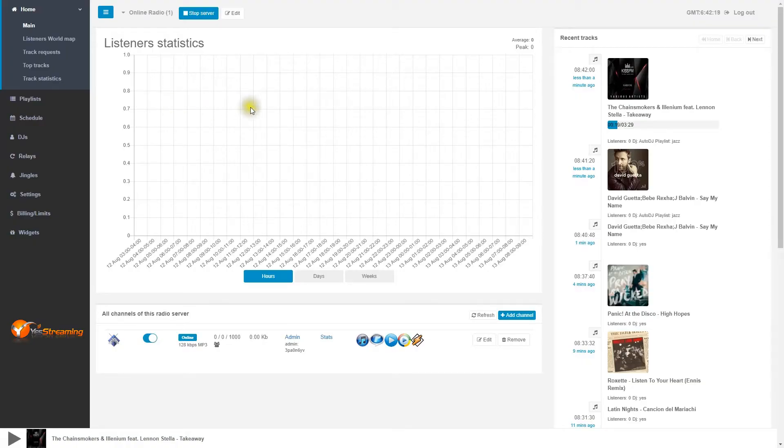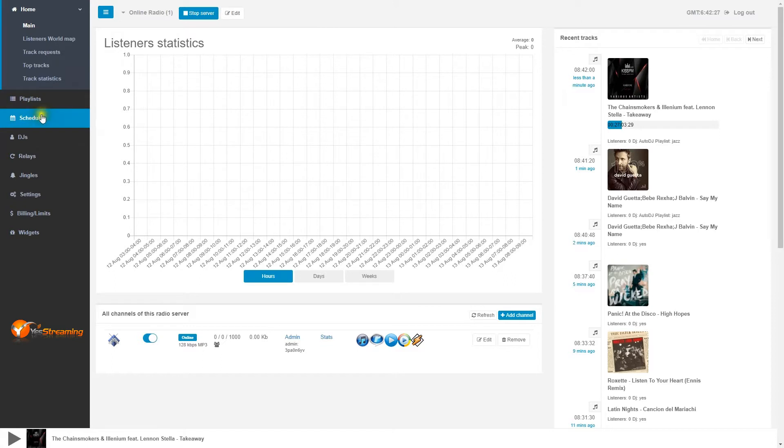Hello, welcome to YES Streaming Tutorial. You know how to create the playlist. Let's see how to schedule your playlist in YES Streaming Everest Cast Pro Control Panel.